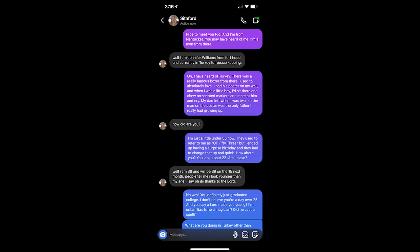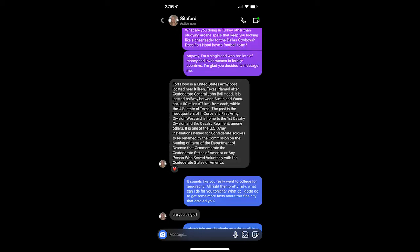Well, I am 38, and I will be 39 on the 15th next month. People tell me I look younger than my age. I say it's thanks to the Lord. No way. You definitely just graduated college. I don't believe you're a day over 25. And you say a Lord made you young? I'm unfamiliar. Is he a magician? Did he cast a spell?